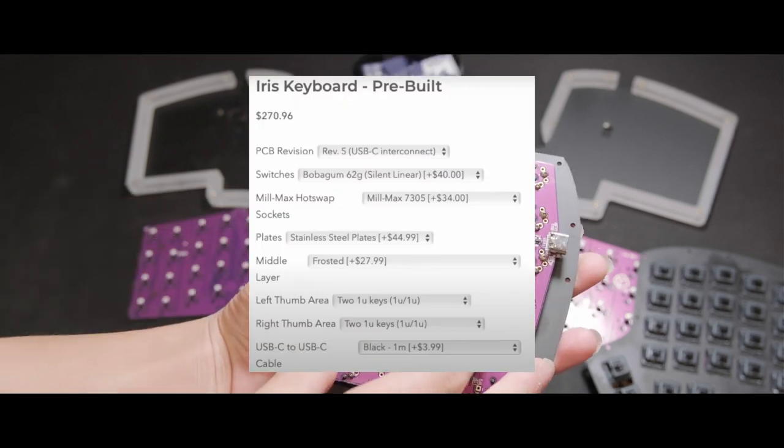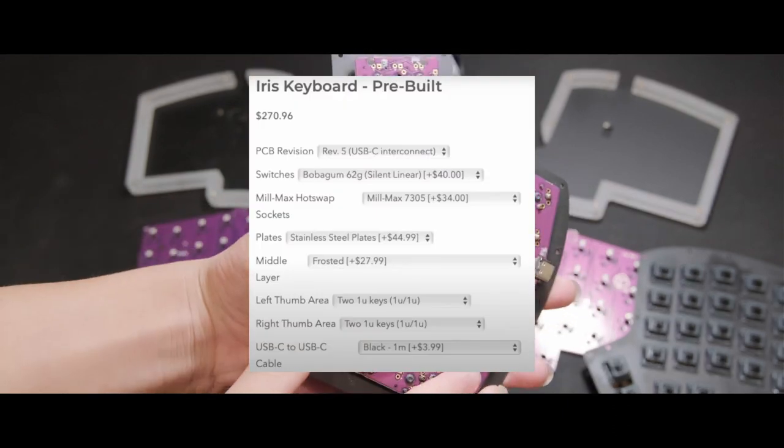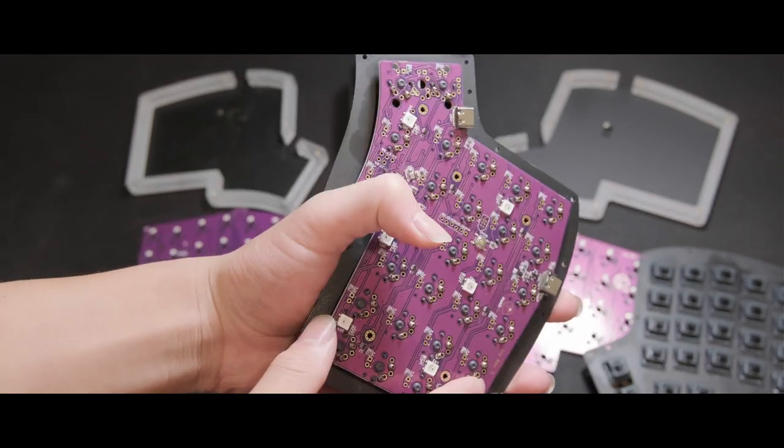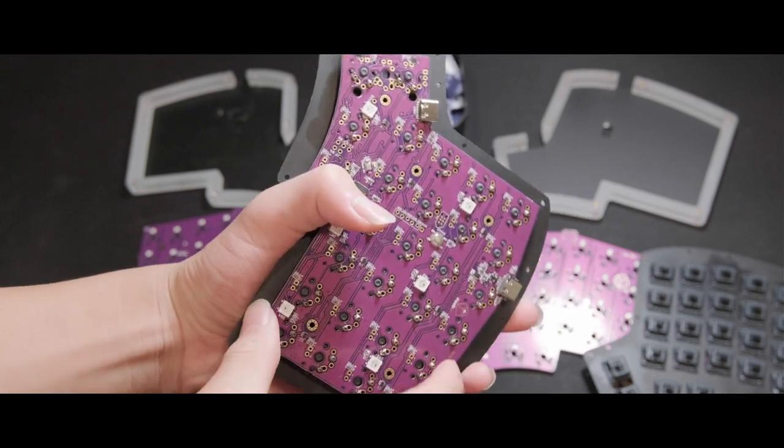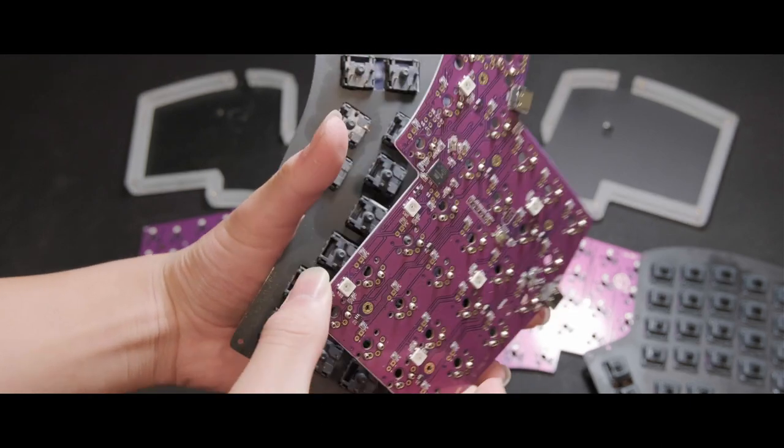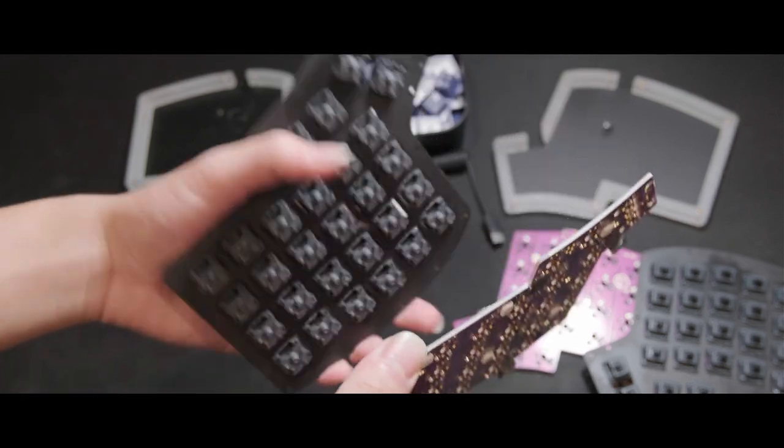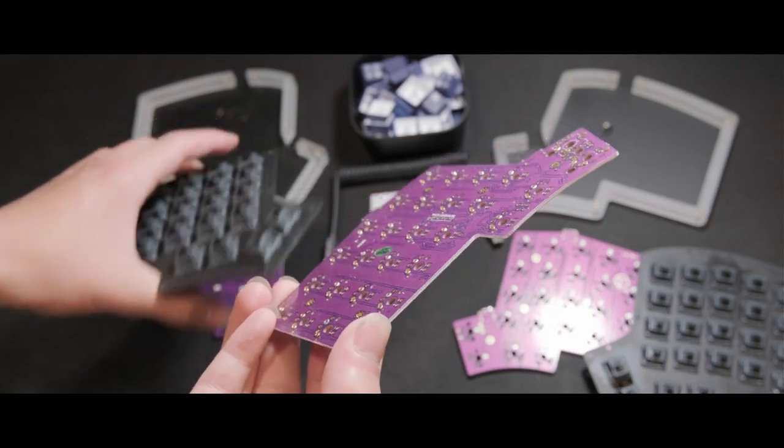Originally, you could get the Revision 5 with hotswap for a price, but now you have to get the Revision 6 if you want native hotswap support. Though, if you're using non-MX switches, you may still want to get a Revision 5.